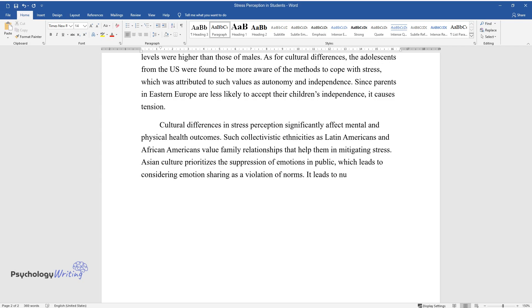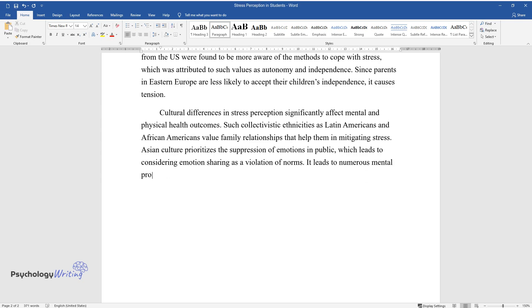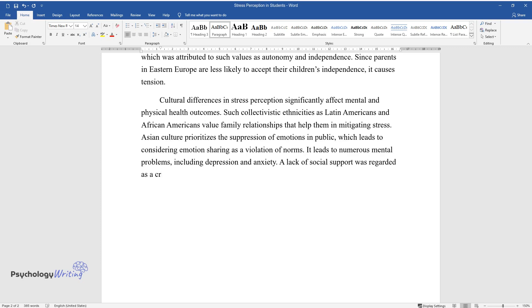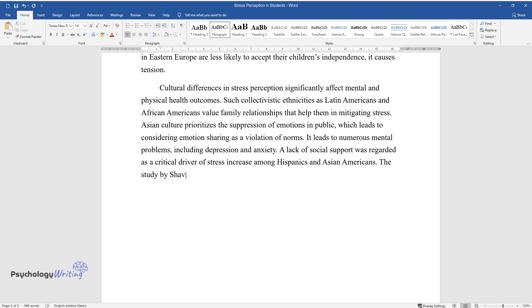It leads to numerous mental problems, including depression and anxiety. A lack of social support was regarded as a critical driver of stress increase among Hispanics and Asian Americans.